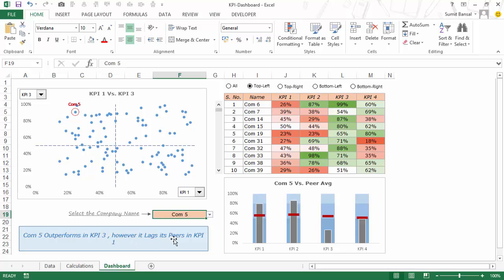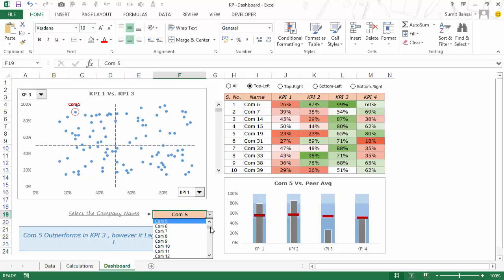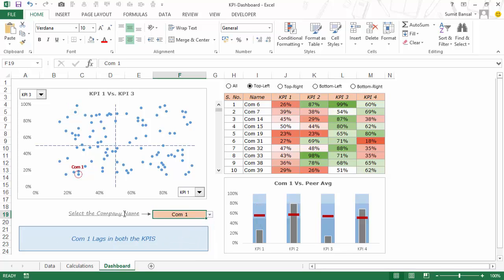However it lags its peers in KPI 1, and in case I change it — as soon as I click on COM 1 — this dynamic interpretation would change instantly for this data point, which would say company 1 lags in both the KPIs.